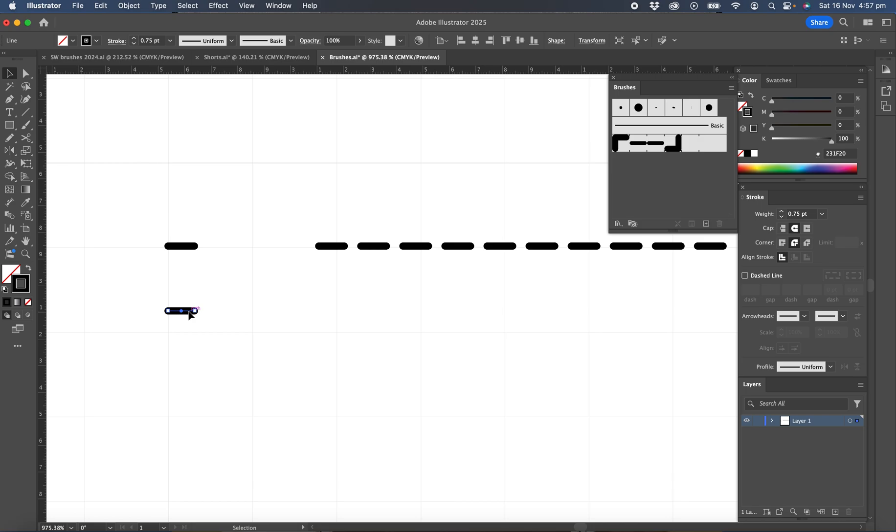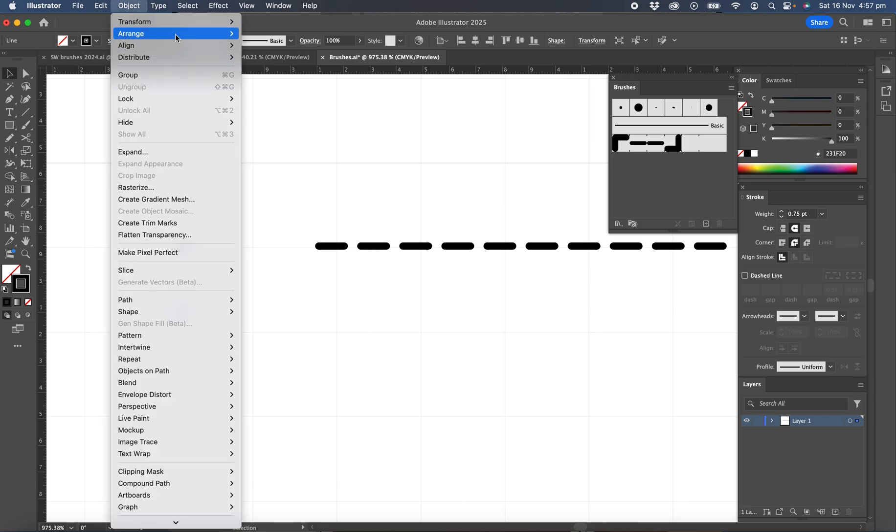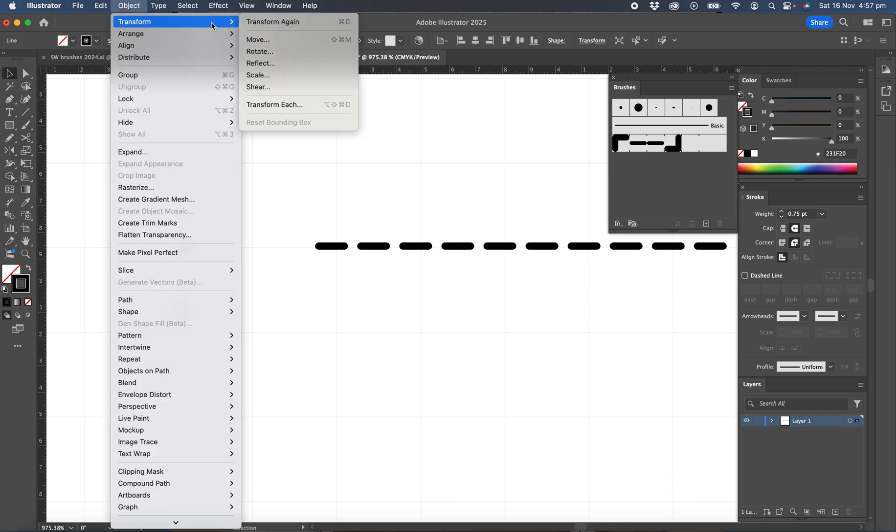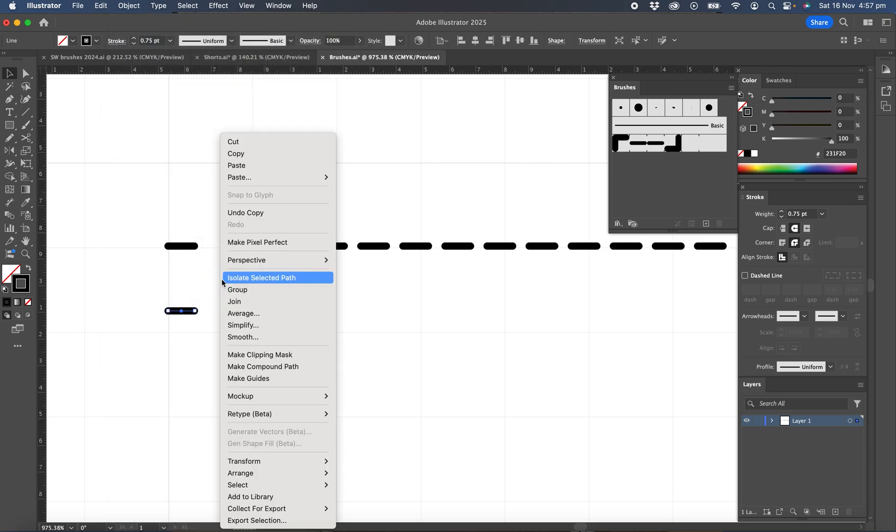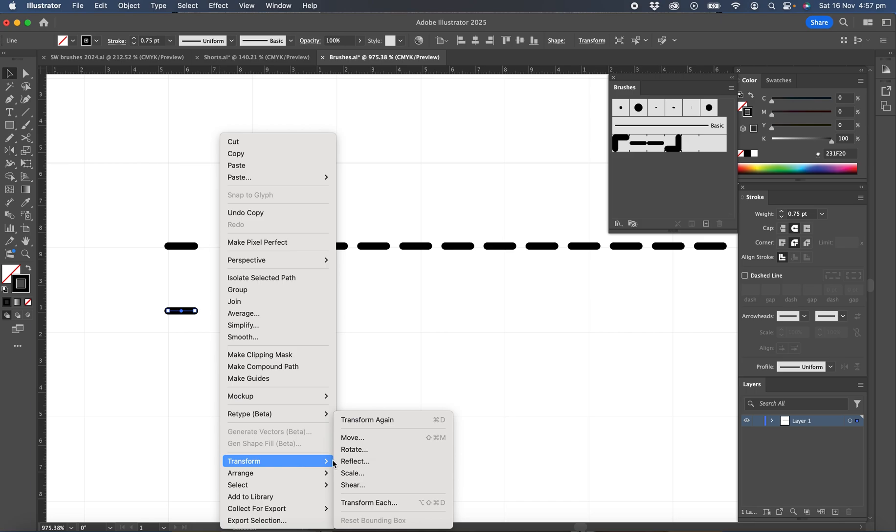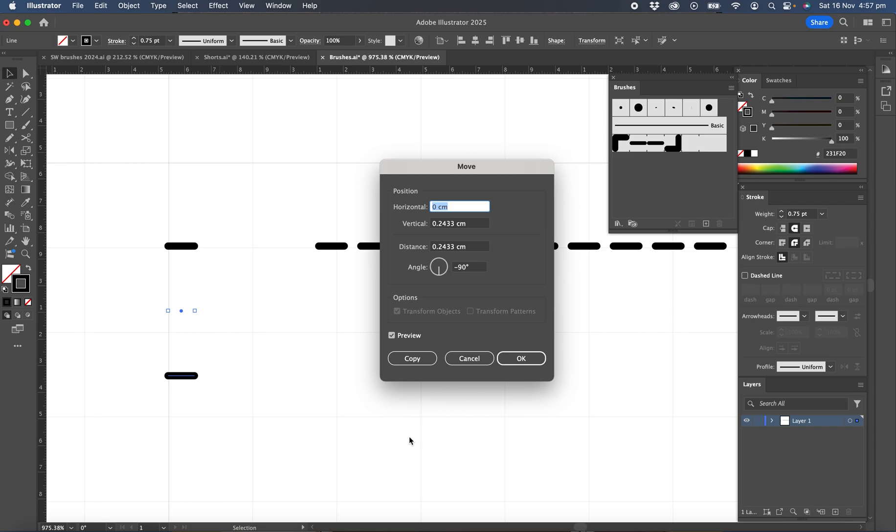And then we want to move this brush the same distance as the length. So we're going to use the move tool. You can get to the move tool three ways. You can go object, transform, move, or you can right click transform and move, or you can use the shortcut keys command shift M.